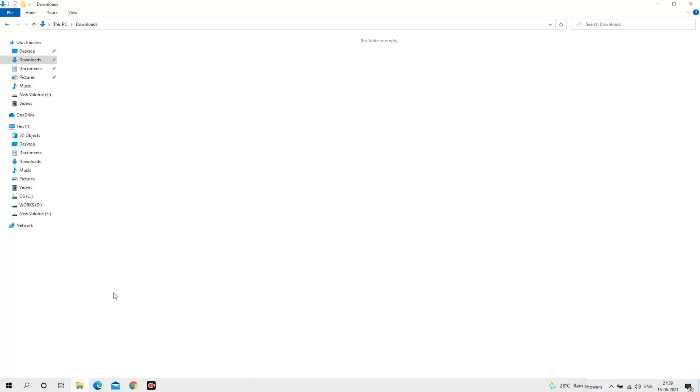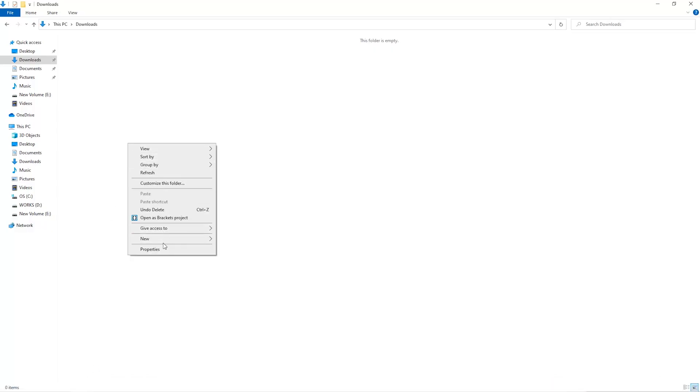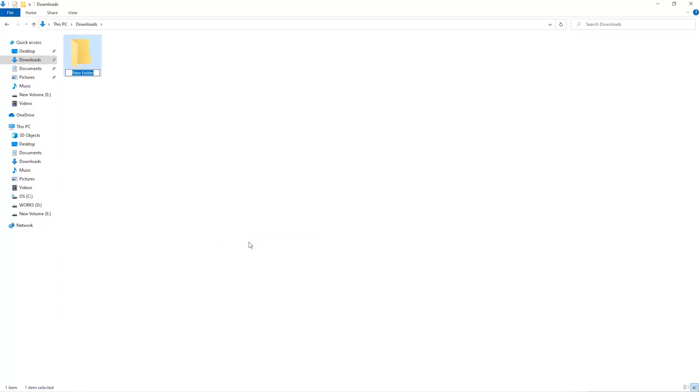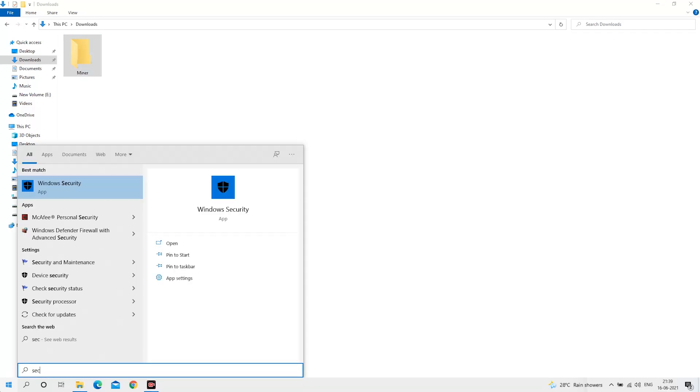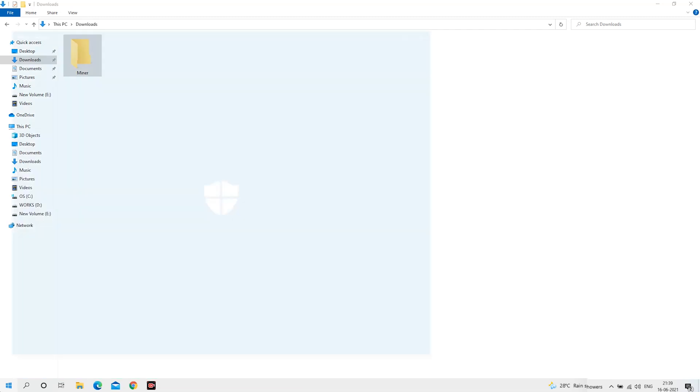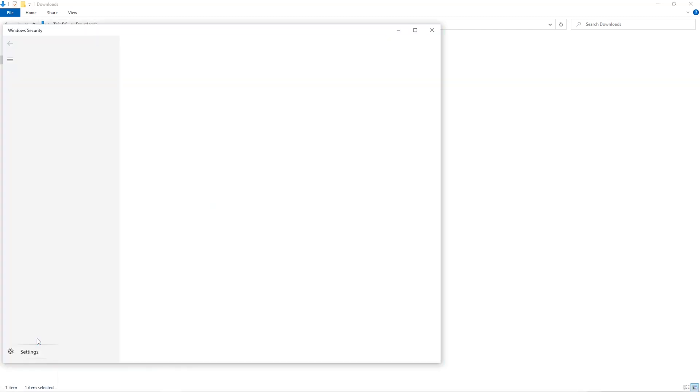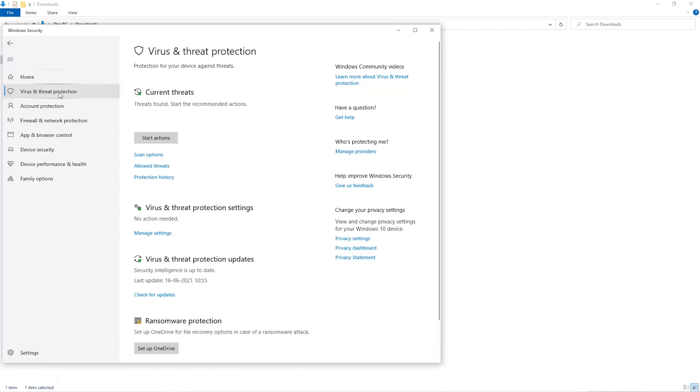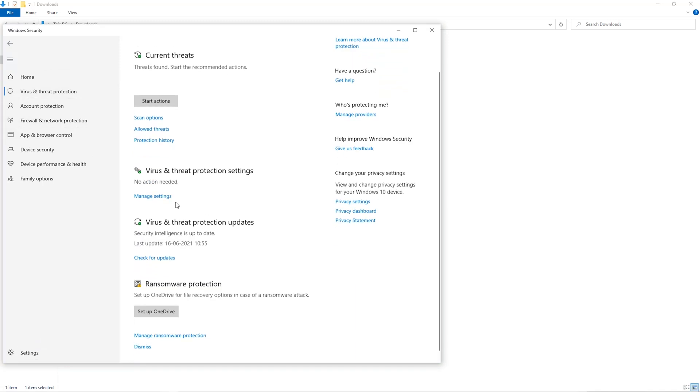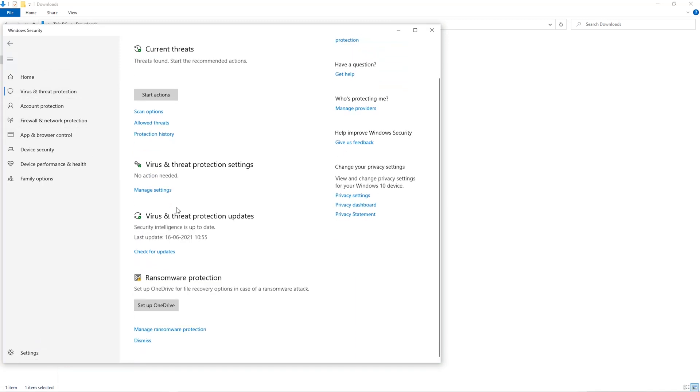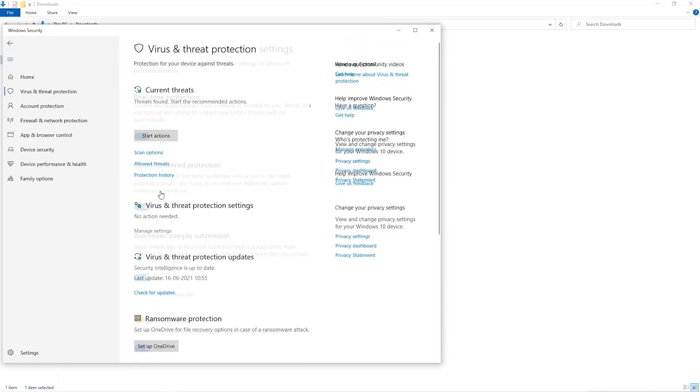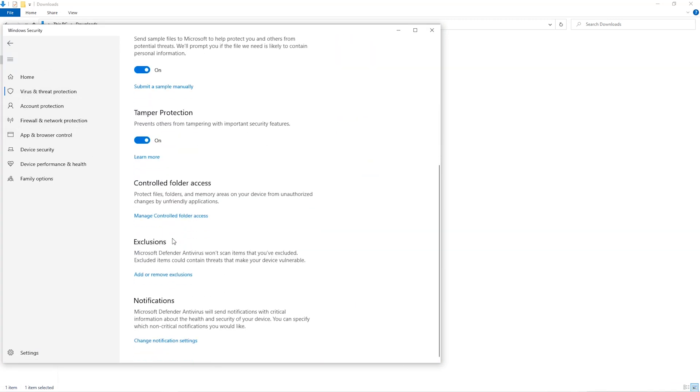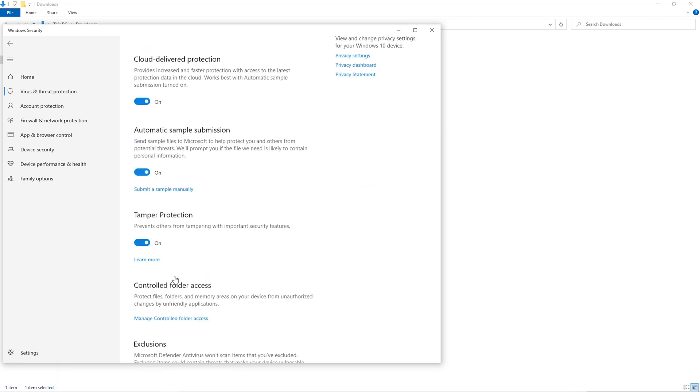The first step is to open your downloads folder and create a new folder. We'll just call it Miner. Open up your Windows security settings. Go to Virus and Threat Protection. Go to Manage Settings. Scroll down and go to Exclusions. Click on Add and Remove Exclusions.